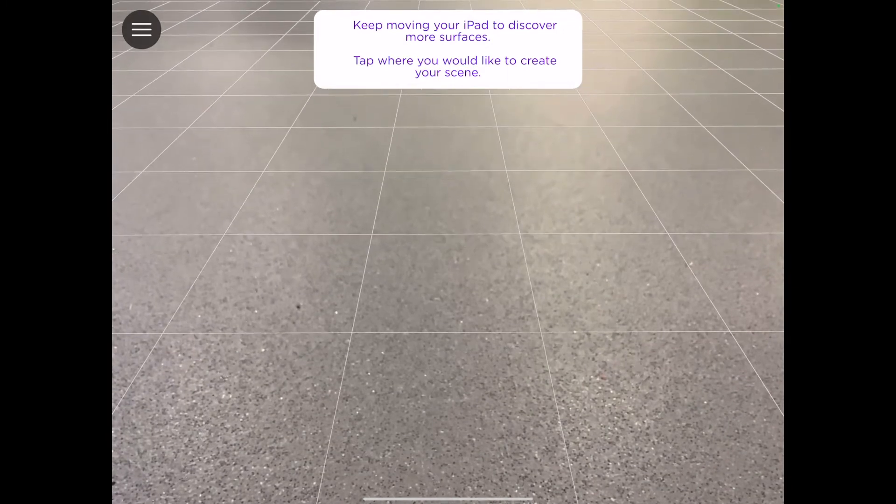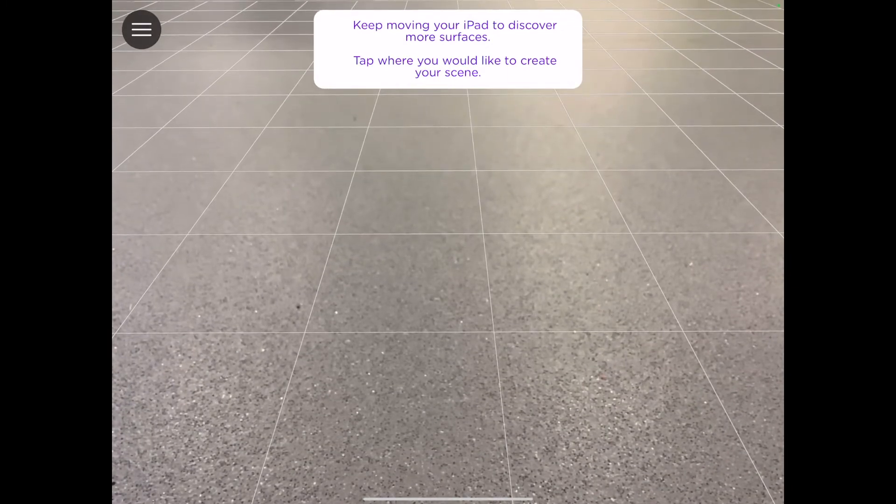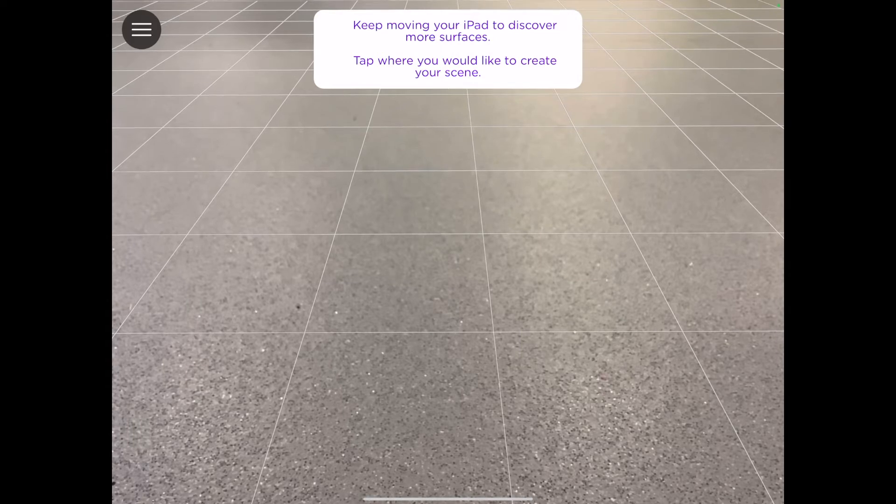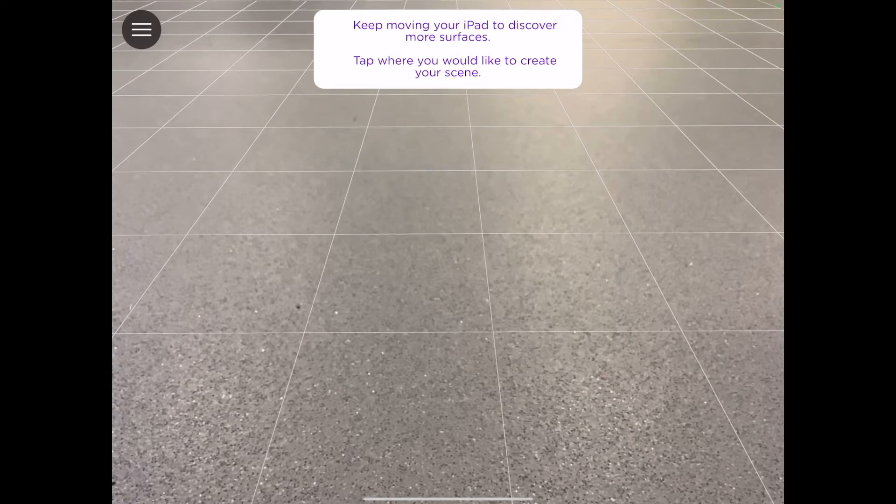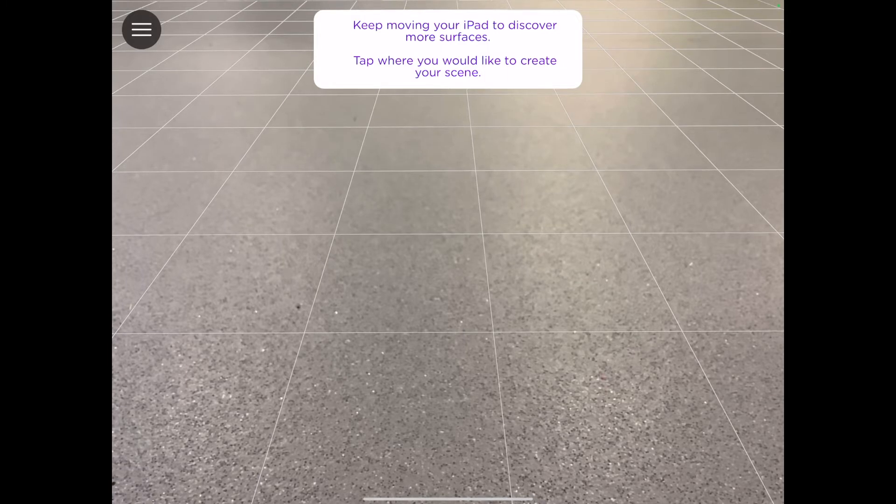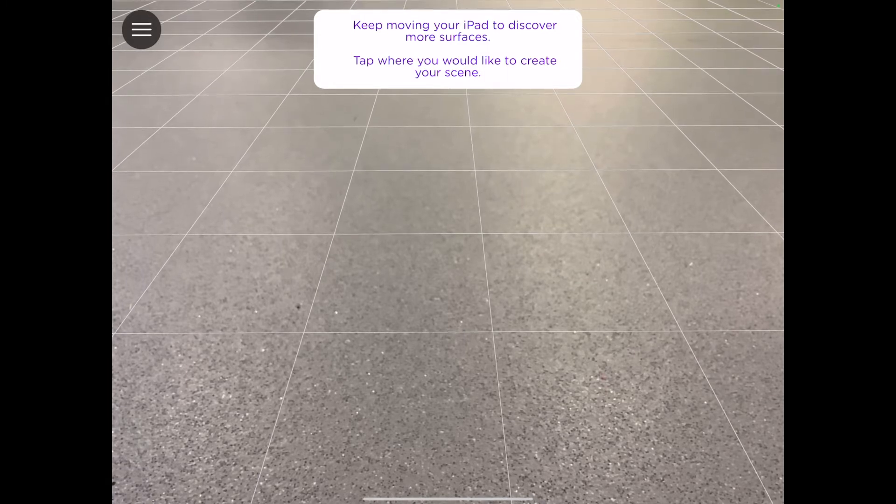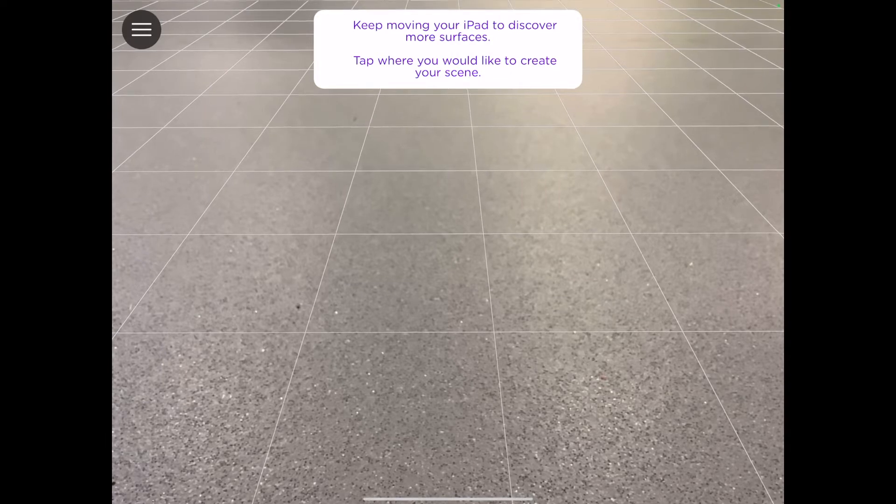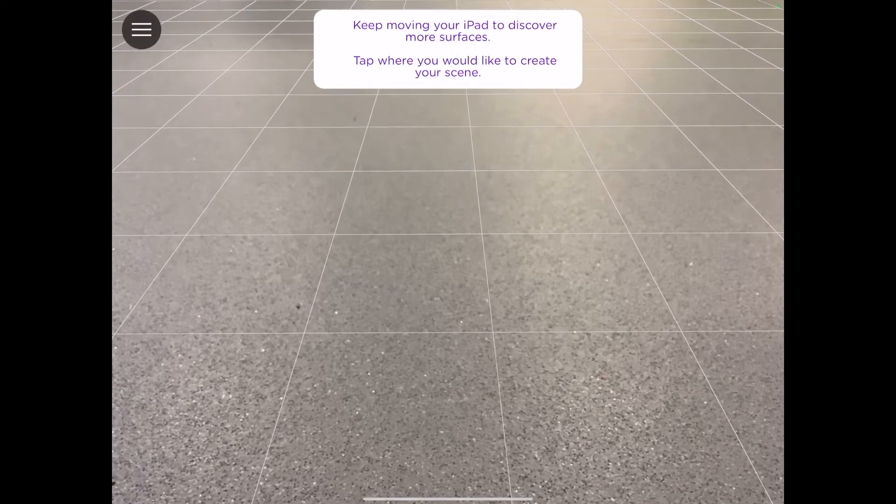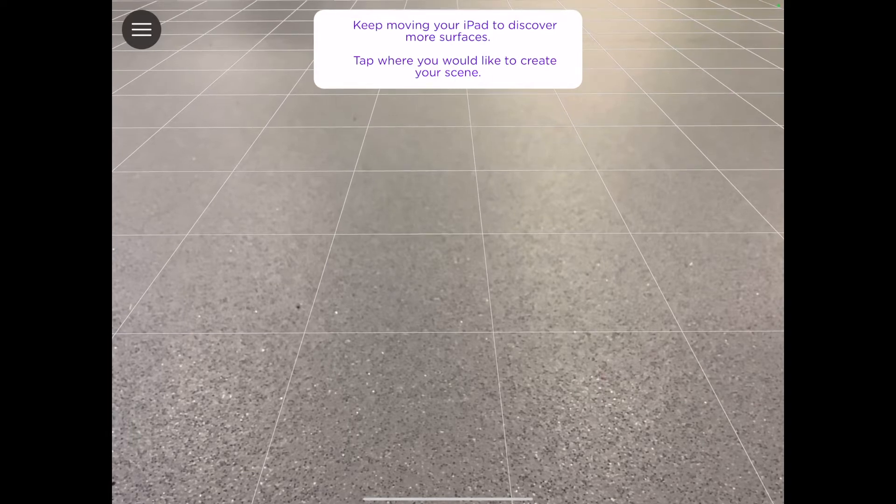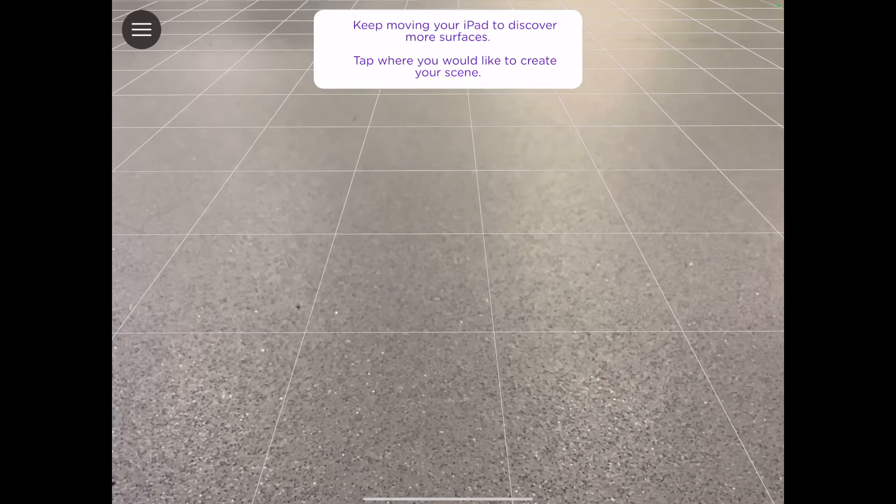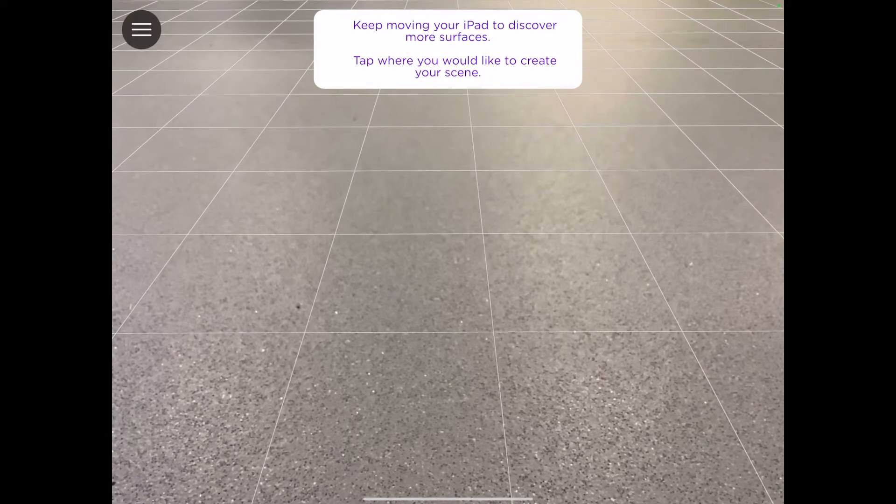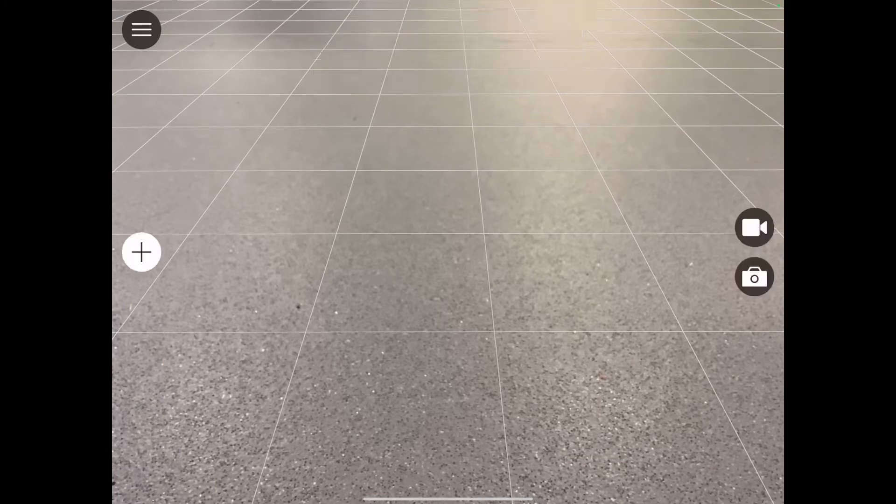When you first open AR Maker, you'll be asked by the iPad to scan around for a flat surface. This is so the iPad can locate a place where you can start building and creating your scene. You will likely see a grid appear. The more that you move around with your iPad, the wider or larger that grid is going to get, and that grid indicates the building space that you have to create your scene. When you're satisfied with the size of your grid, tap the screen.